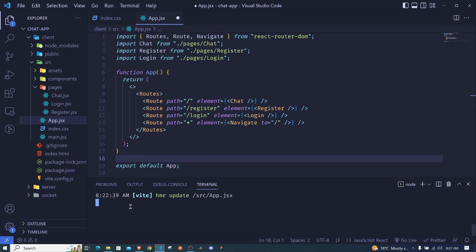Hey, what's up everyone. In the last episode we worked with React Router DOM and created our React app using Vite. Now in this episode I want us to start working on the UI, and we will be using React Bootstrap together with some custom CSS to style our application.